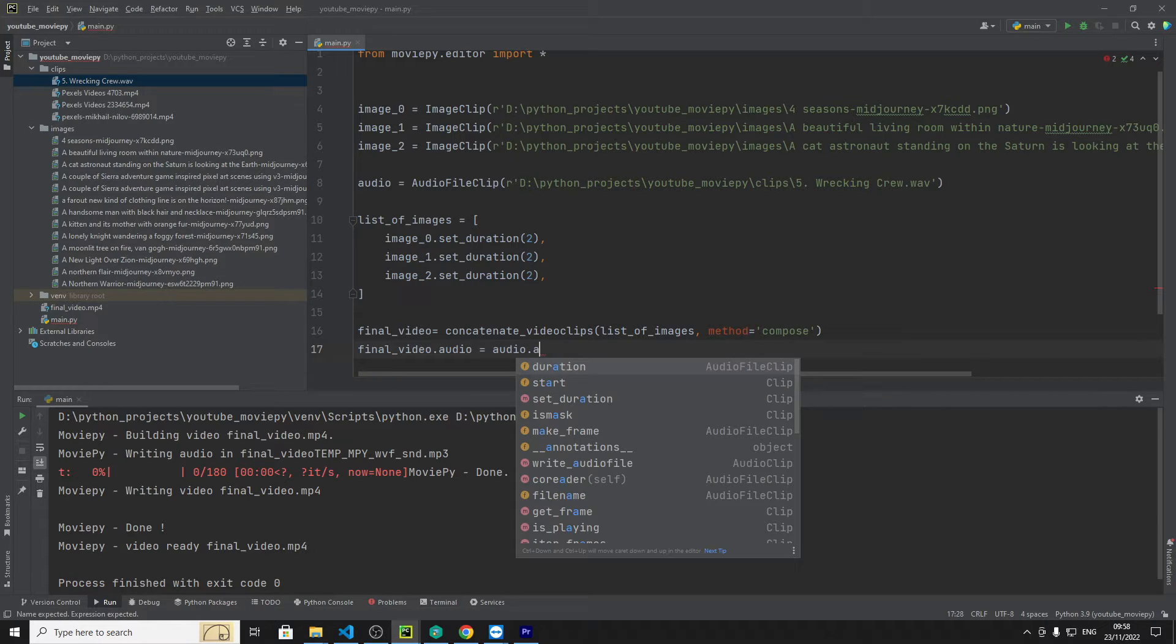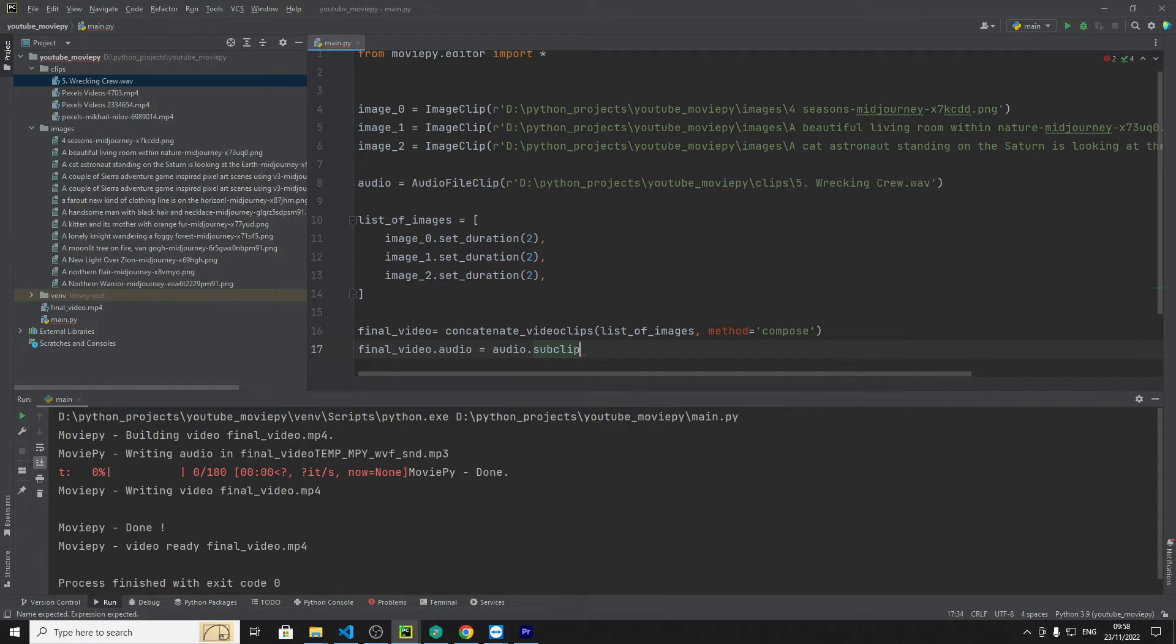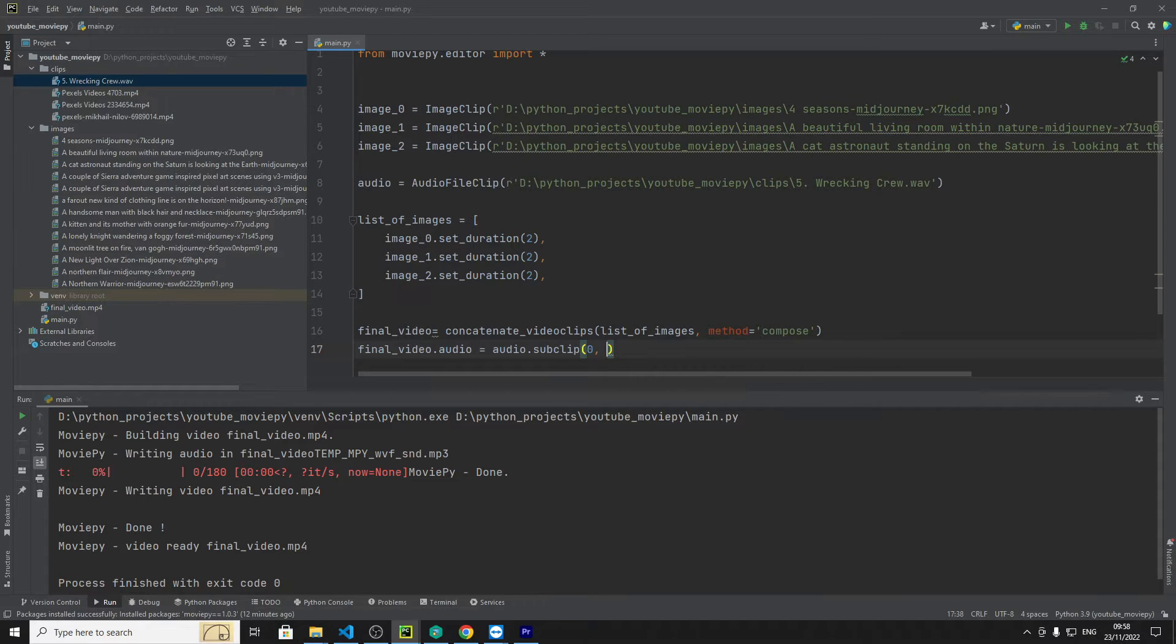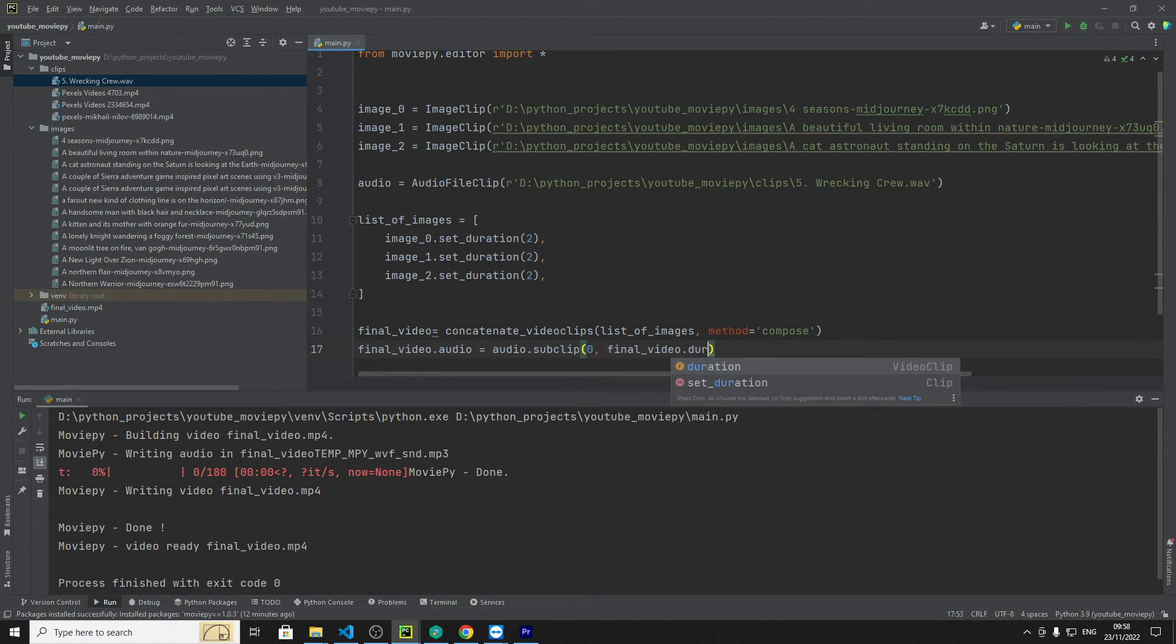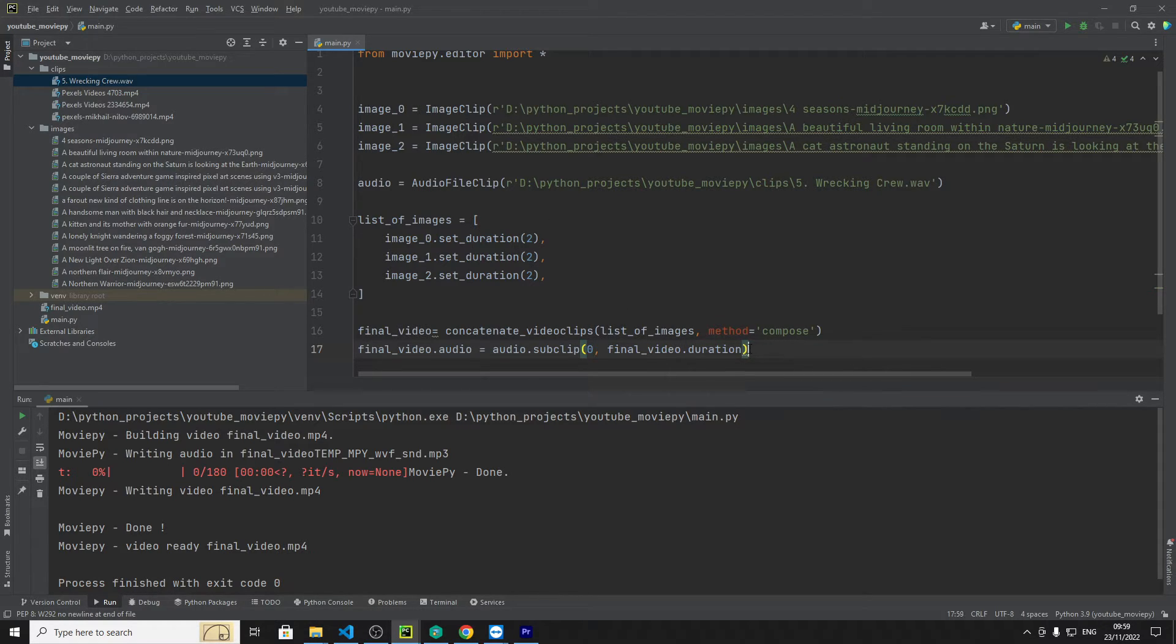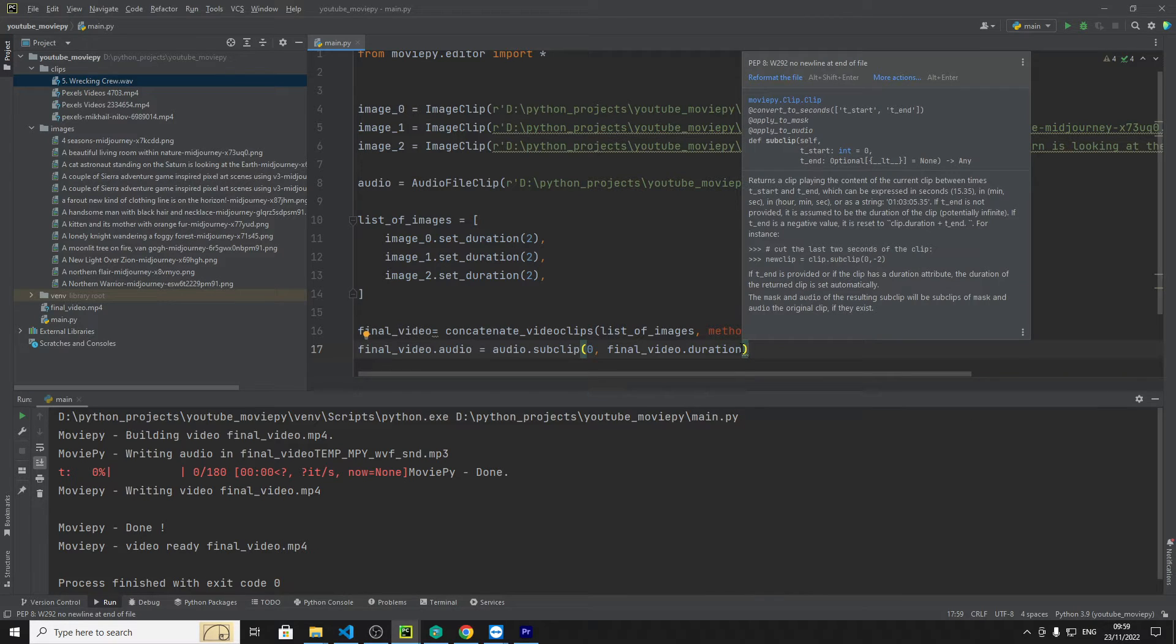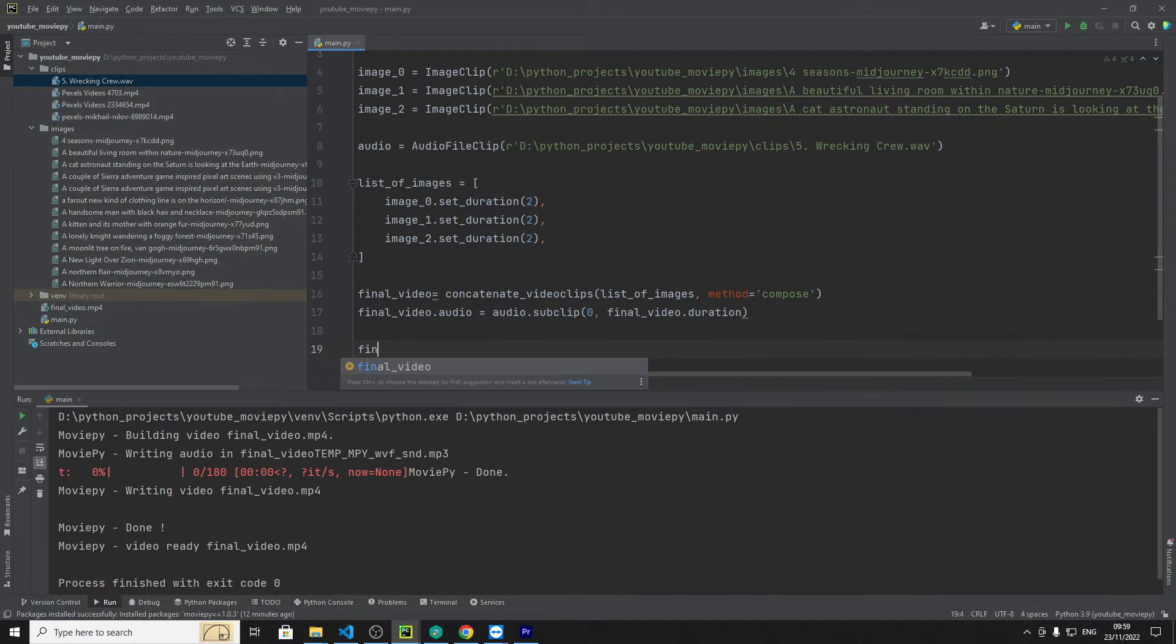Sub clip and again we're going to say from zero to the final video dot duration because I know that the final video is going to be six seconds and I know the song itself is something like two minutes so we have to cut the audio down so it fits.